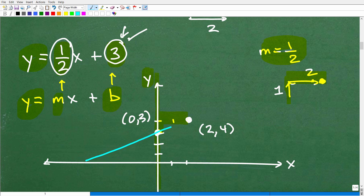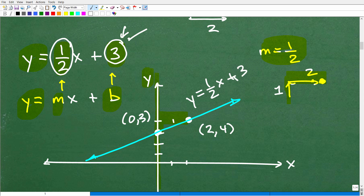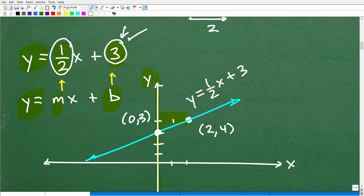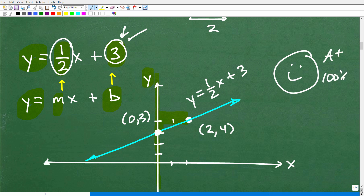Now we simply go ahead and draw a line through these two points. And that is our line, or linear equation, for y equals one-half x plus 3. If you want to be fancy, you can label it: y equals one-half x plus 3. And there you go — that's how you graph this particular line using slope-intercept form. If you already knew how to do this, give yourself an A-plus and 100% for being such an awesome algebra student.